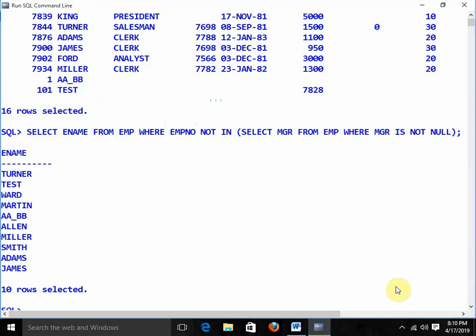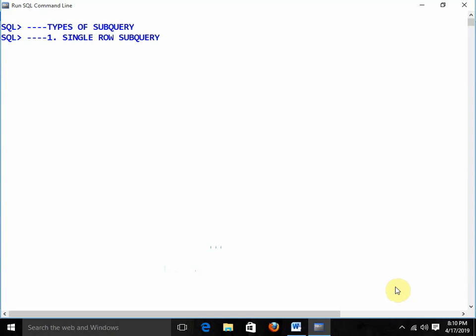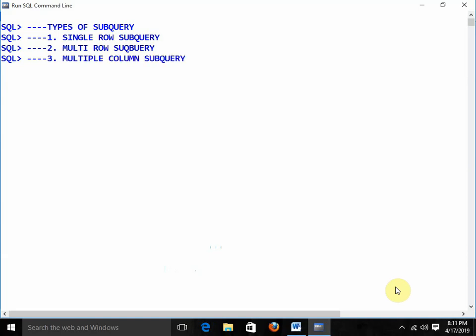These are the workers in the EMP table. Now the next topic: types of subqueries. There are different types: single row subqueries, multi row subqueries, and multiple column subqueries. In the next video I will discuss each of these types in detail.